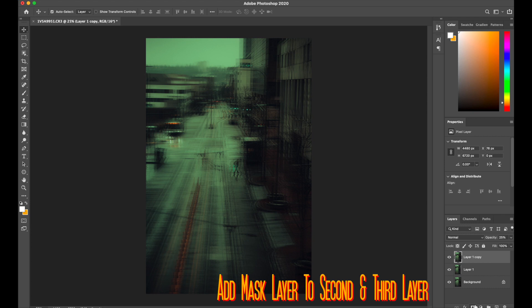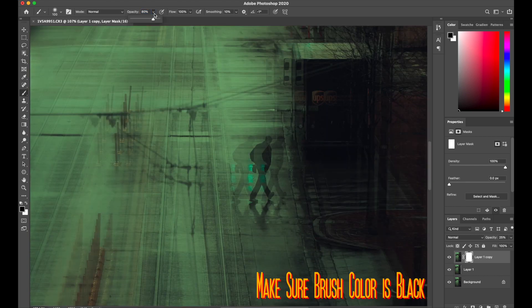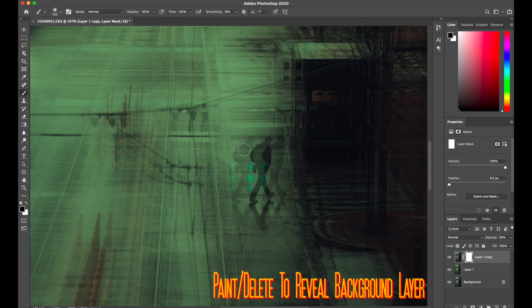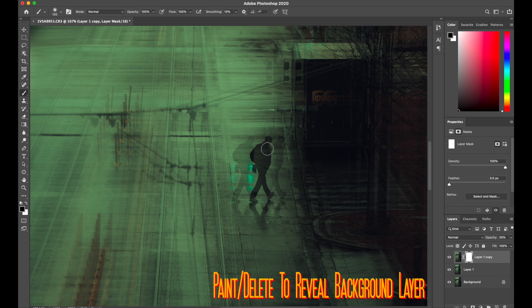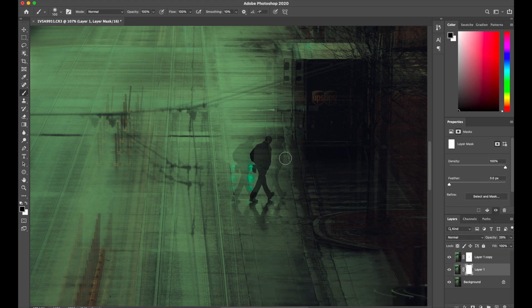Next thing we're going to do is add a mask layer to the top layer first, and then put our opacity for the brush at 100%. Whenever you see the person's duplicates to the left and right, you're going to want that to be erased. So basically just brush that all over. You're going to be doing the same thing in the middle layer as well.